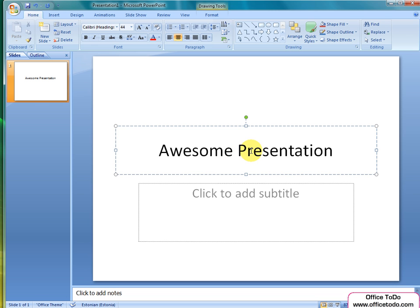Now that we have the main title set, we move on to the subtitle, which is located just below the title.